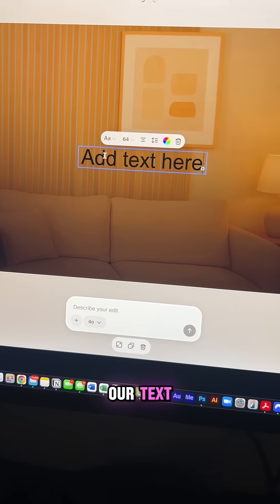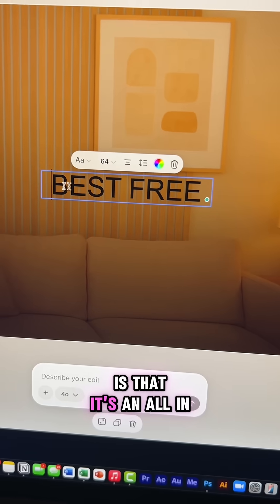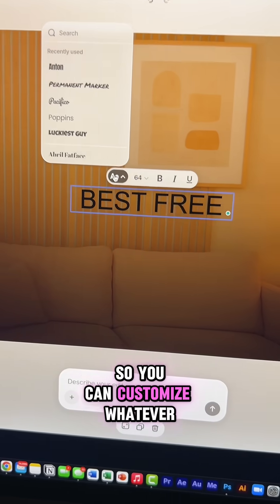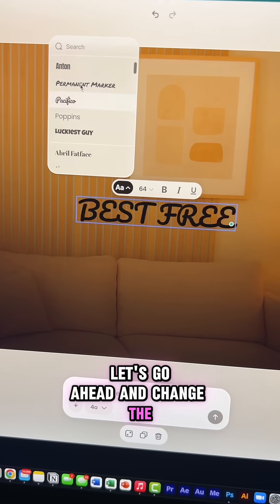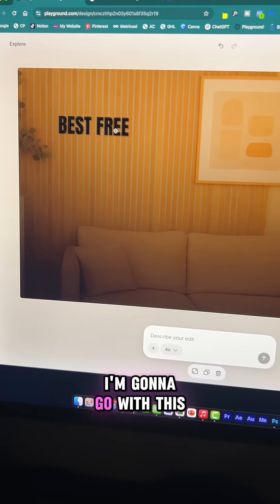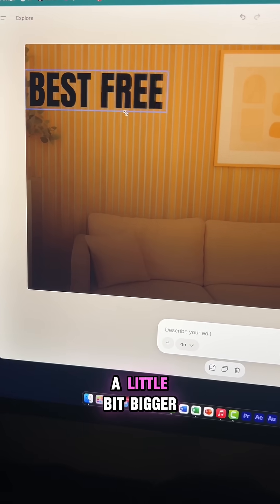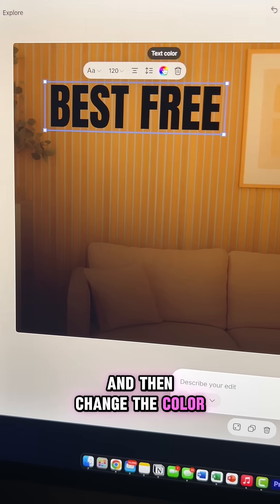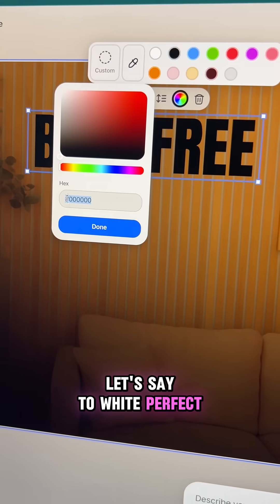Now let's go ahead and add our text. The best part about playground is that it's an all-in-one tool so you can customize whatever you like. Let's go ahead and change the font style. I'm going to go with this. Resize it to make it a little bit bigger and then change the color, let's say, to white. Perfect.